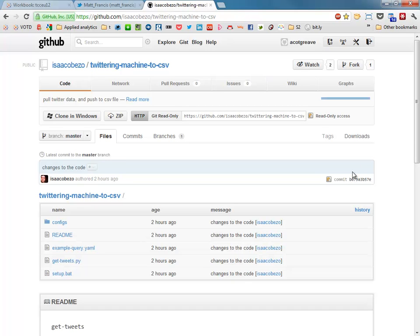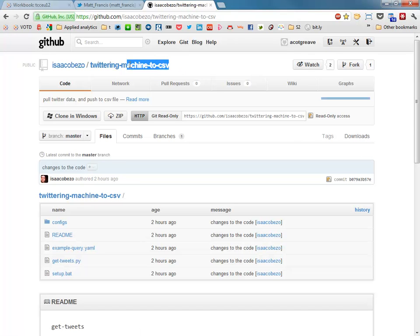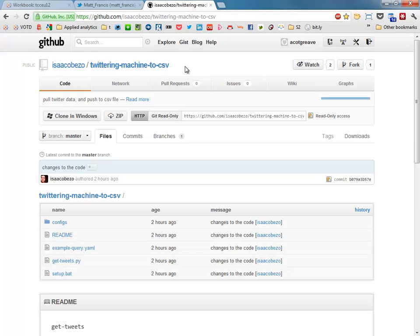So the first thing you need to do is go to this URL. Isaac is one of my colleagues in Tableau and this is his script that will pull tweets from Twitter and put them into a CSV. So go ahead, click the downloads and then you'll be good to go.